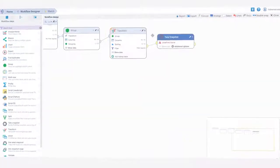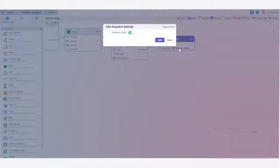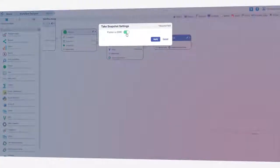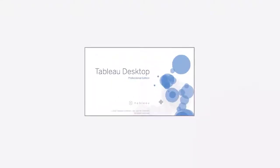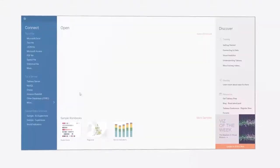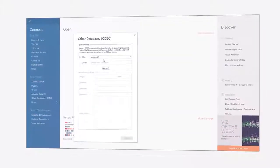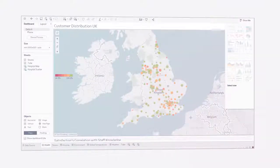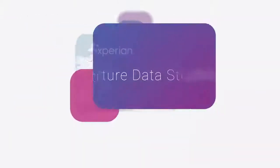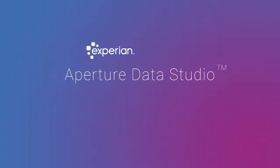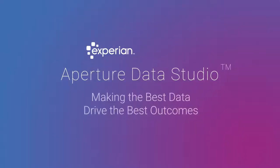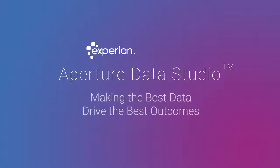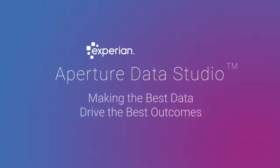And finally, the single customer view can be published to various reporting tools, meaning that when workflows are run, analysts are immediately updated with the latest, cleanest, most complete and holistic view of customers. Aperture Data Studio. Making the best data drive the best outcomes today.